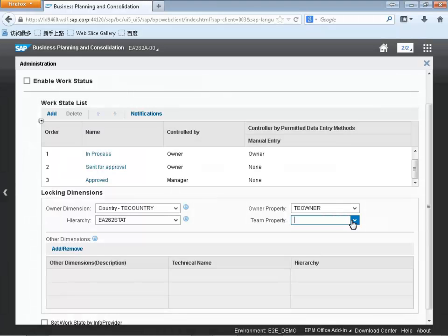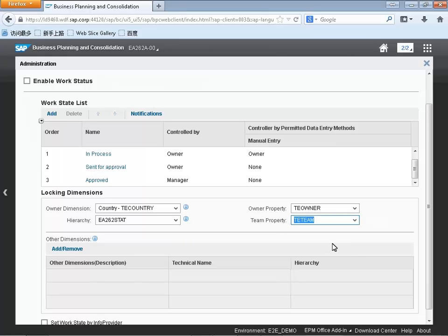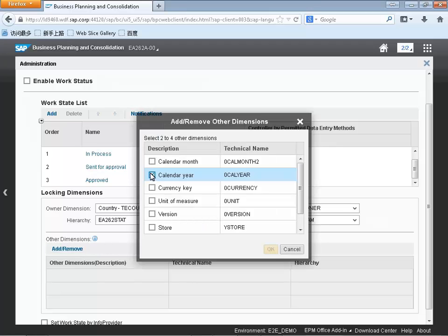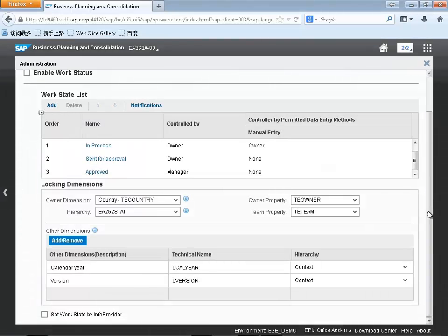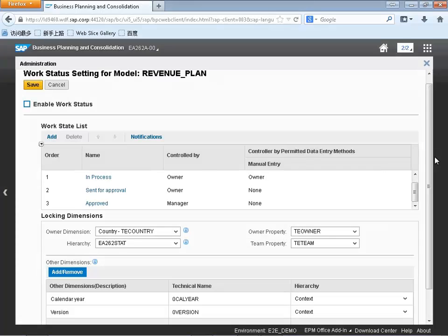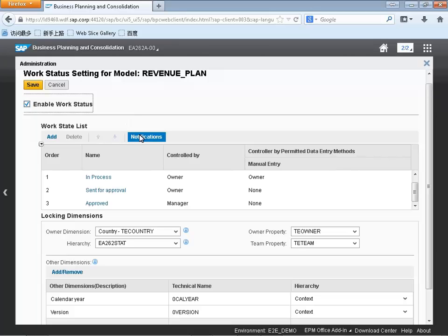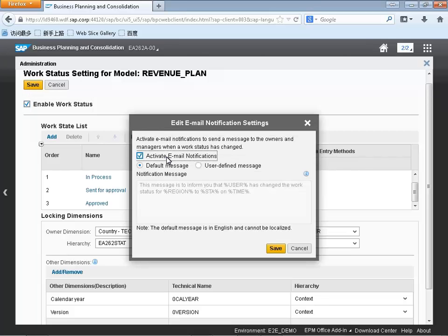We're also going to be adding additional dimensions to drive the status. As part of our revenue planning, we may want to have different statuses based on the year to indicate that we're planning the current year, and we may want to specify it for particular versions as well — so we can have ad hoc planning scenarios in certain versions, and then have a very official version that we're controlling as part of a business process. The last thing we're going to do is enable our work process and have it be valid for this particular planning model.